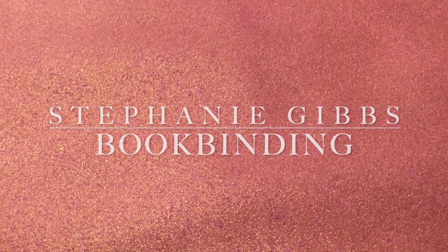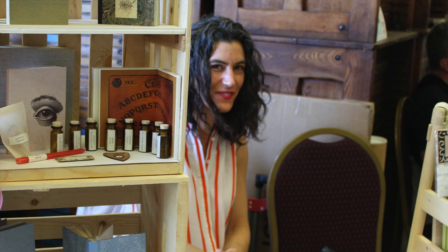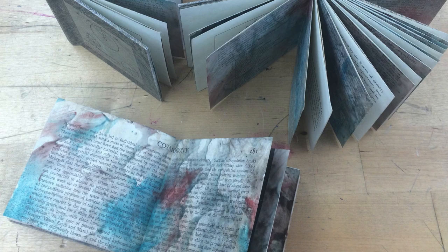My name is Stephanie Gibbs. I operate a hand bookbinding studio in Hollywood, California.